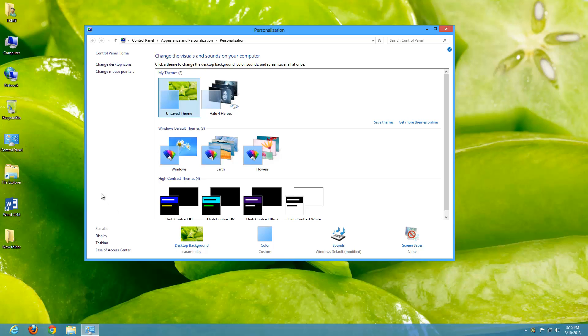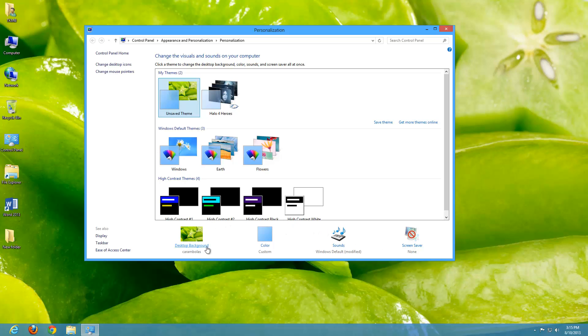What we're going to discuss now is how to change your theme. So basically, if you're too lazy to do everything manually yourself, these three things—your desktop background, your color, and your sounds—are what a theme incorporates, what makes up a theme.